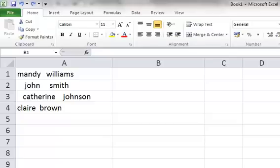When we copy data across into an Excel spreadsheet or import it from another application, extra spaces can often be included within the text, as can be seen in this example on column A. To get rid of those unwanted spaces, we can use a very simple function called Trim.